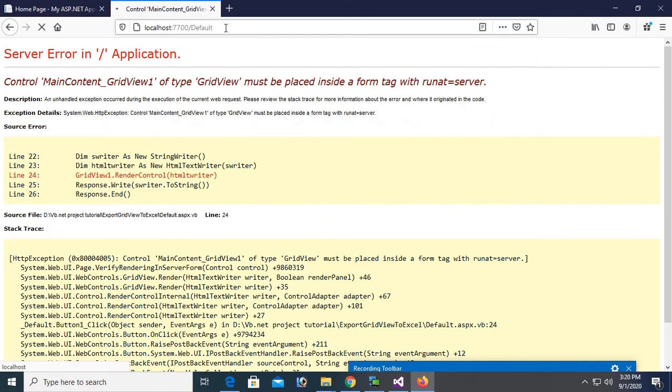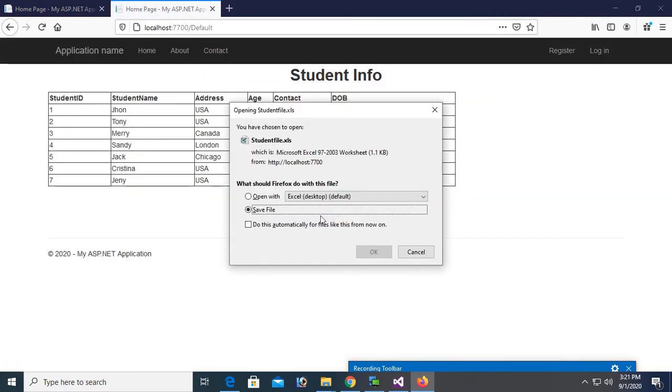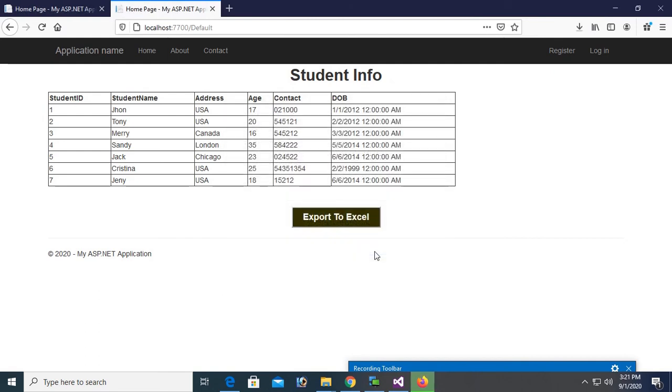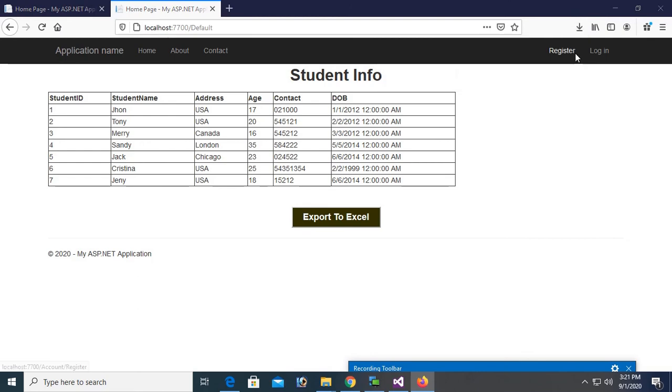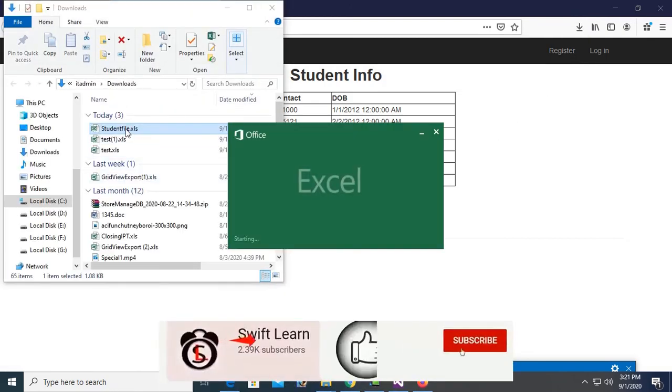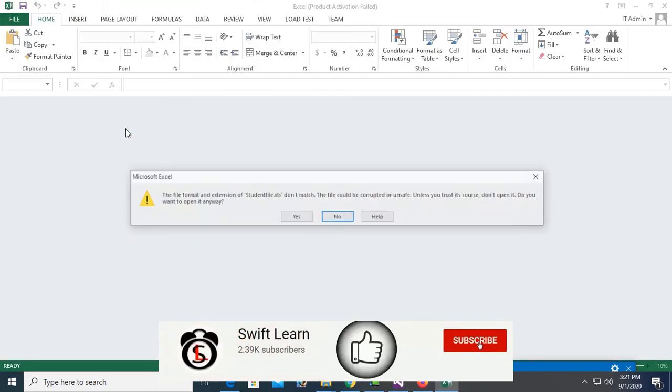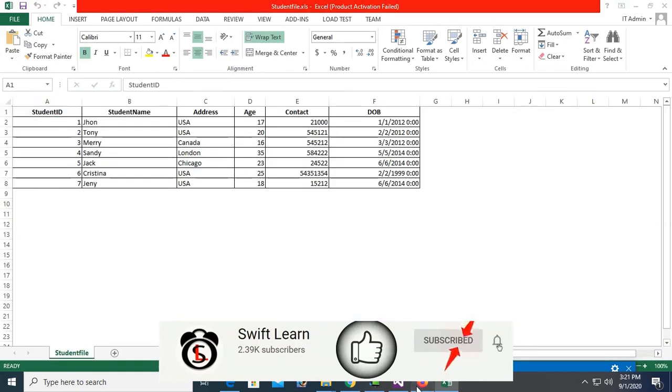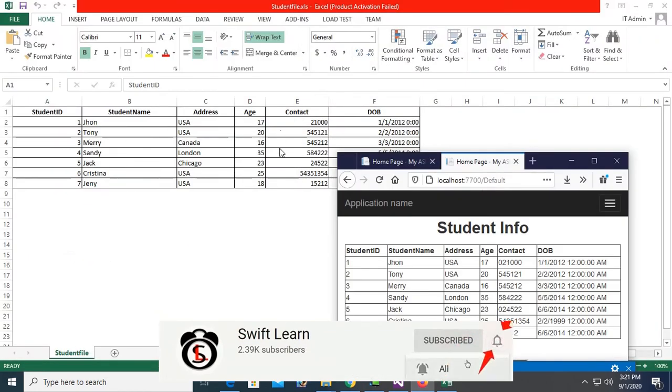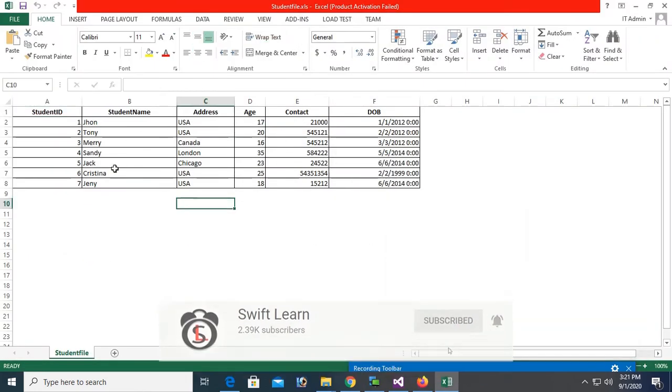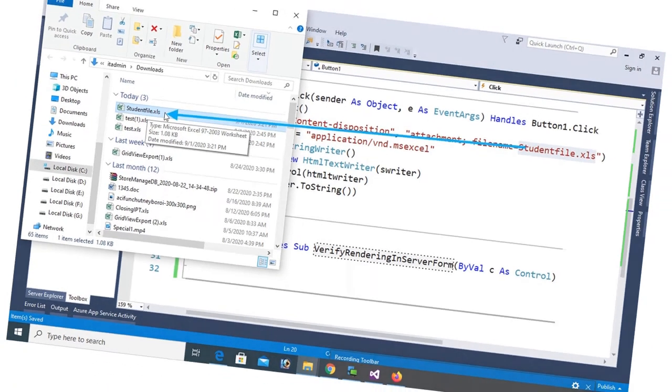Reload this page. And click on export. Yes. Now save. It's downloaded. Now open this file, open folder, and open this file. Click on yes. See that the records what is in the GridView, it's displaying in the Excel file, and the name is studentfile.xls.